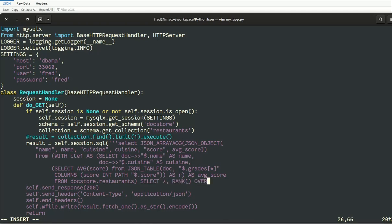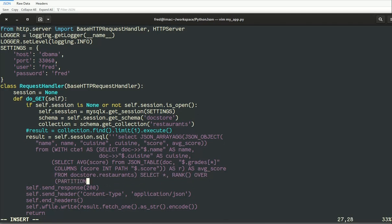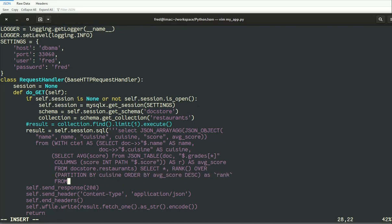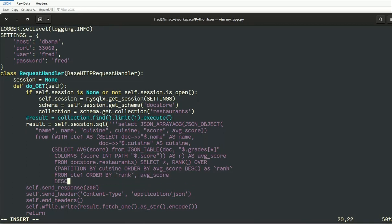So I'm using the RANK. I will partition all that on the type of cuisine and I will order by the score, and I will limit all that by 10.